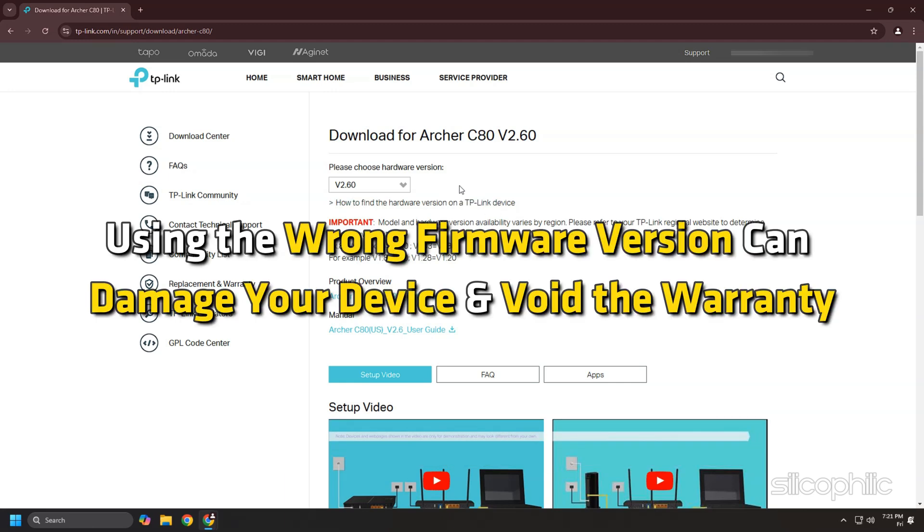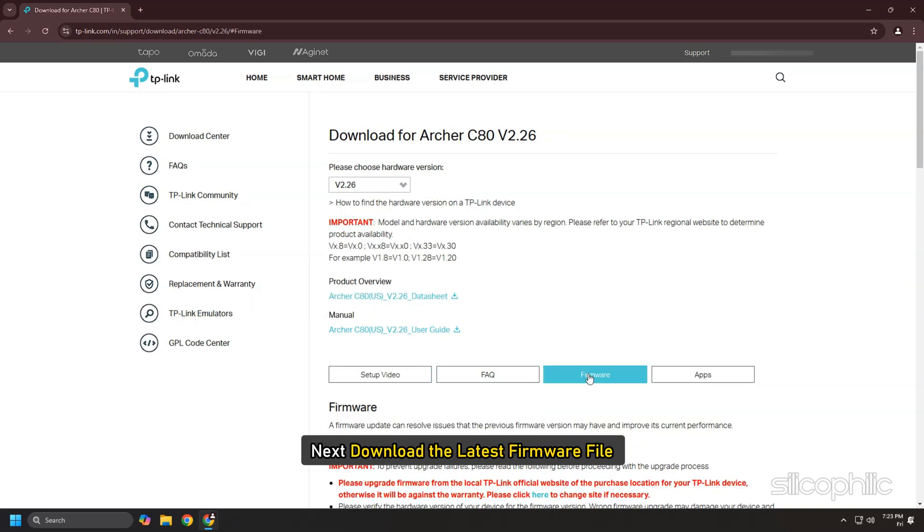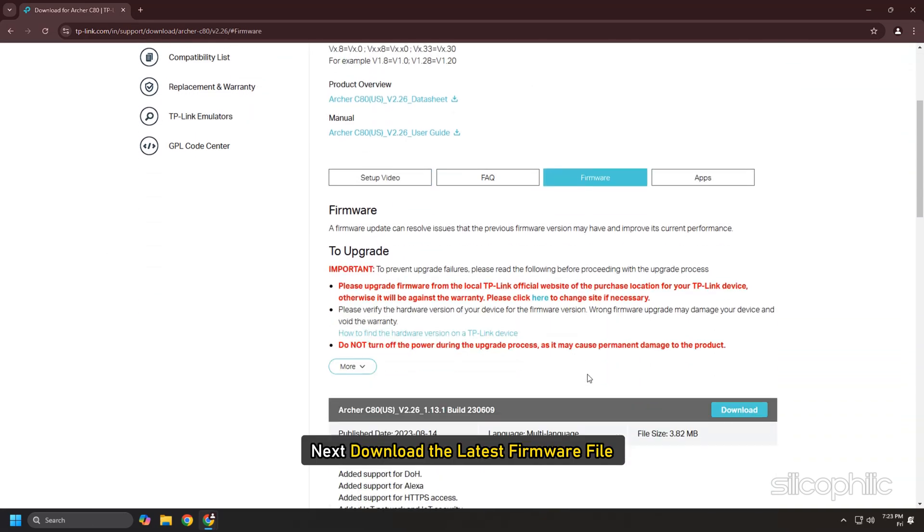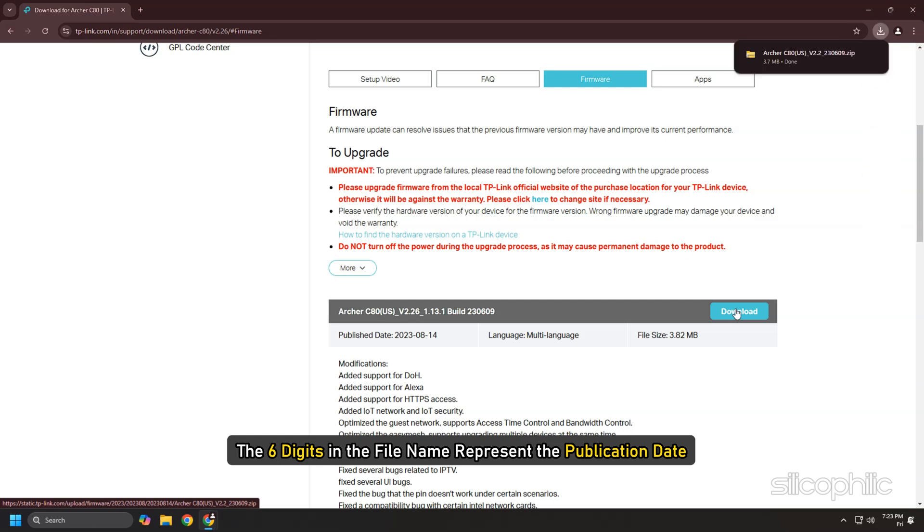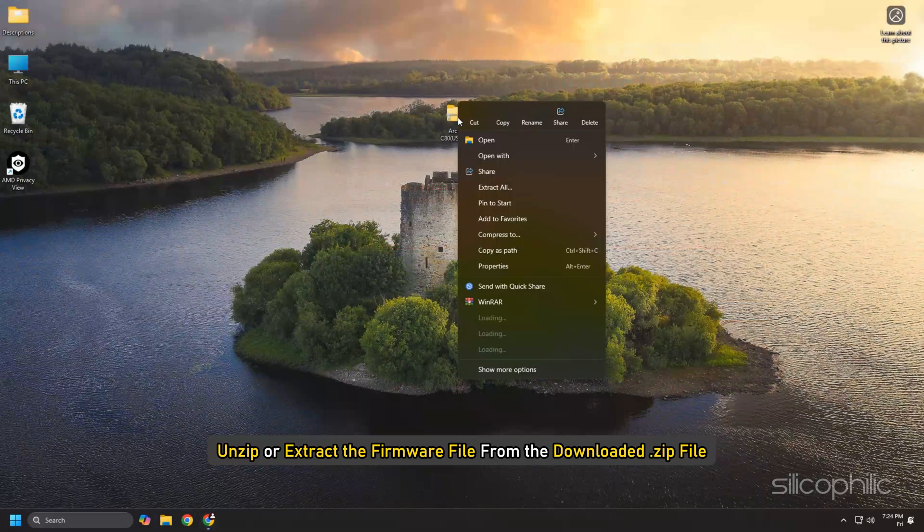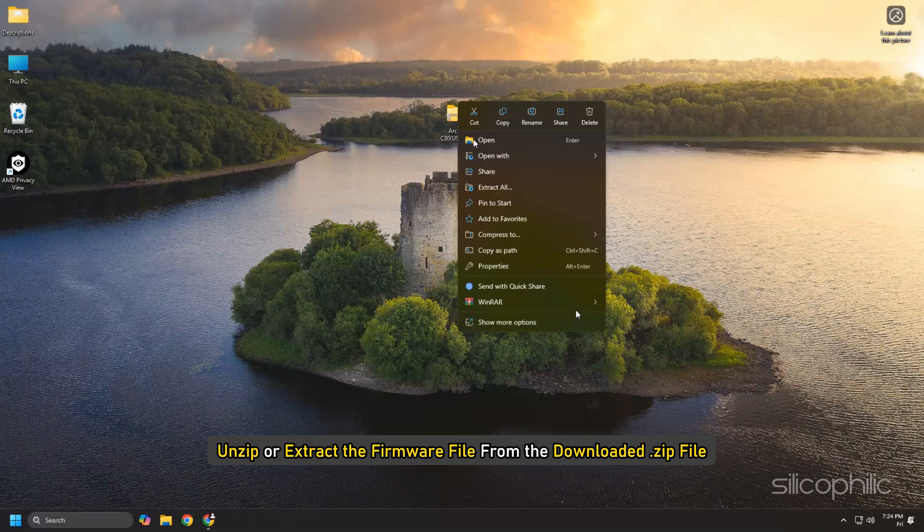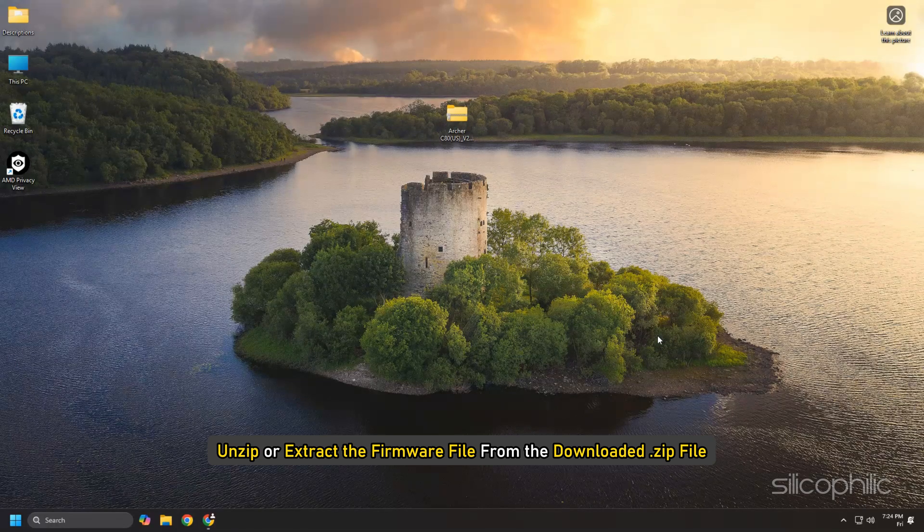Using the wrong firmware version can damage your device and void the warranty. Next, download the latest firmware file. The six digits in the file name represent the publication date. Once downloaded, unzip or extract the firmware file from the downloaded zip file.